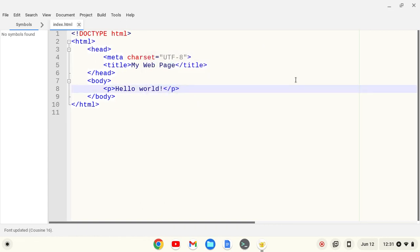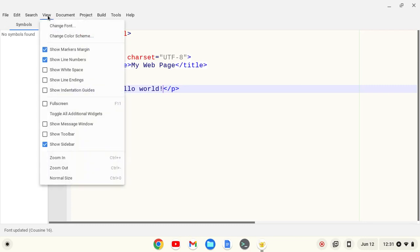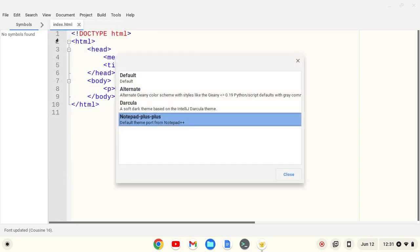And finally, I like to be able to change themes. So to change themes, you can go to Change Color Schemes. I like Notepad++, but let's say I wanted to change to Darkulo.